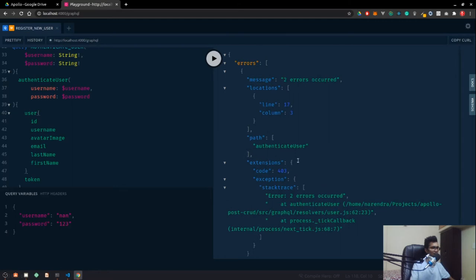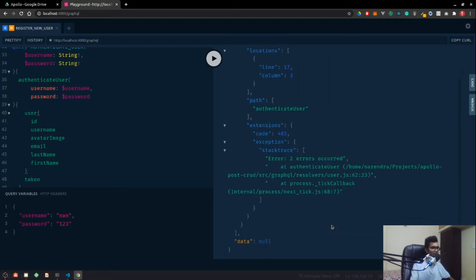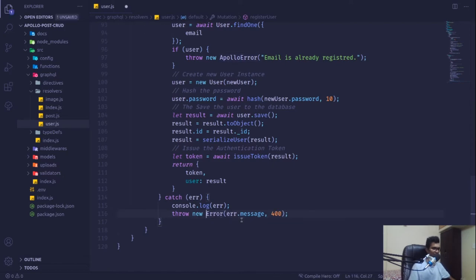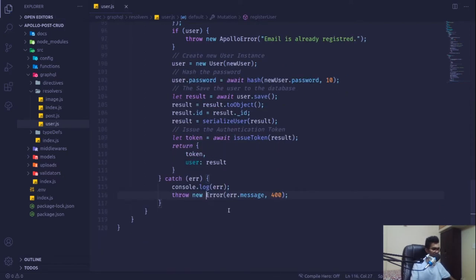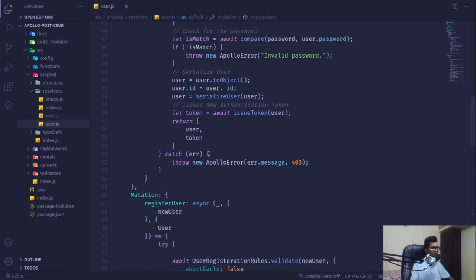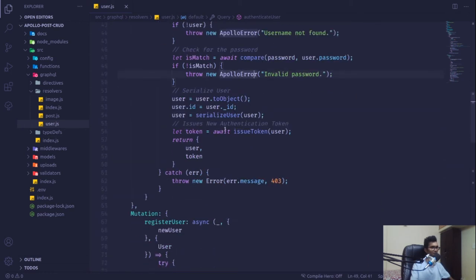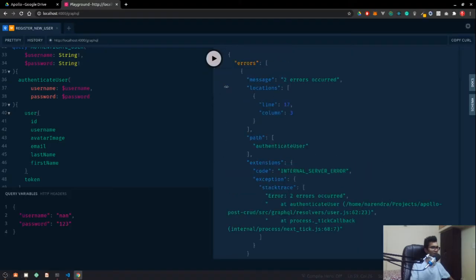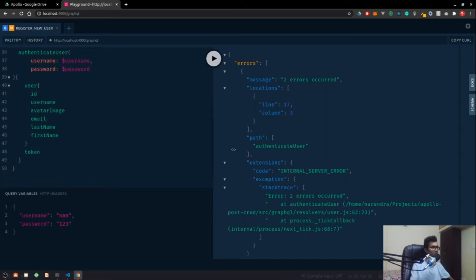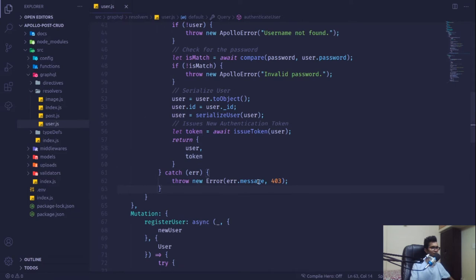Instead of passing the Apollo error directly, we'll send a new standard error object and throw using Apollo error with those messages. Let's save it and see.